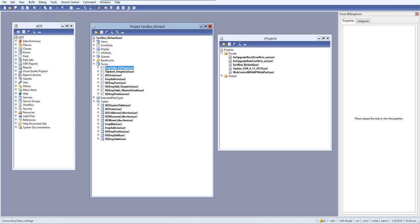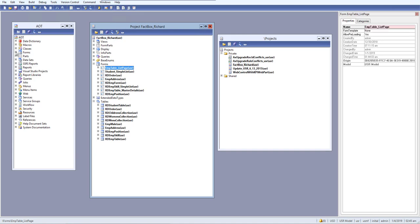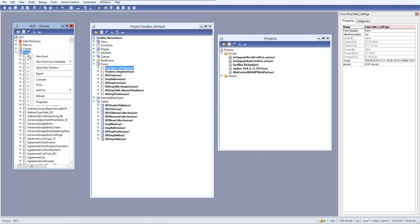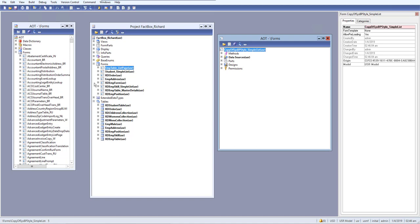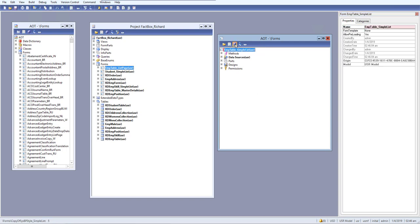I will need a new form, so I will go to my form and create a new form. Let's take a simple list and give it a name — let's say 'employee table simple list' — and save it.